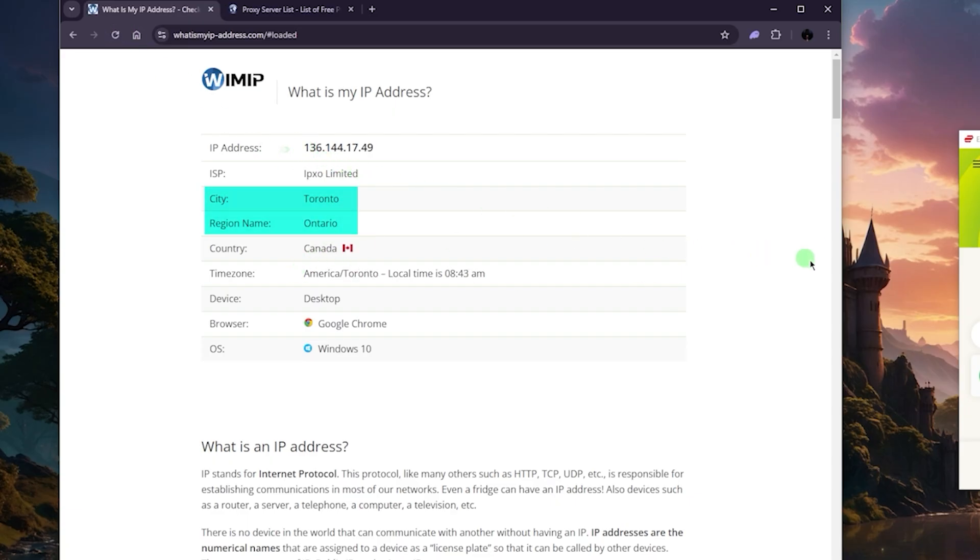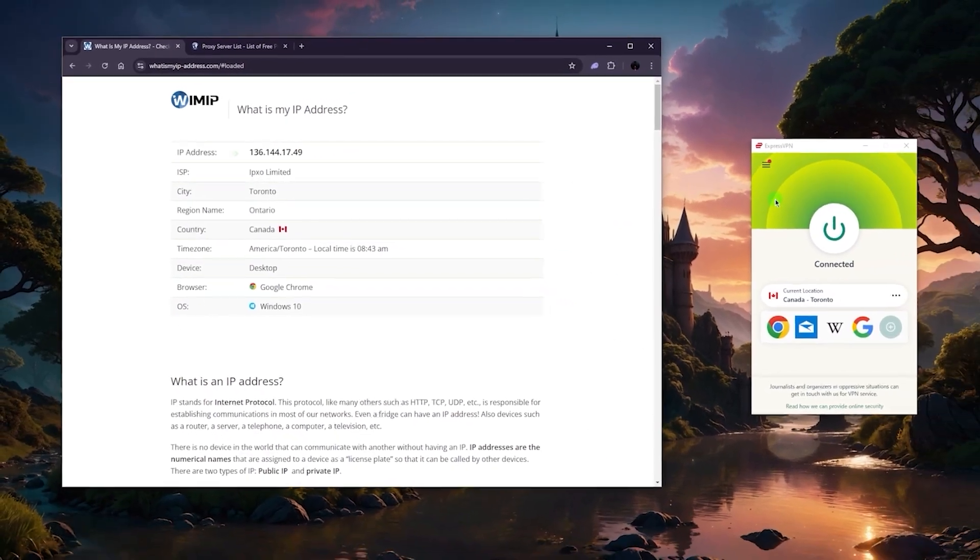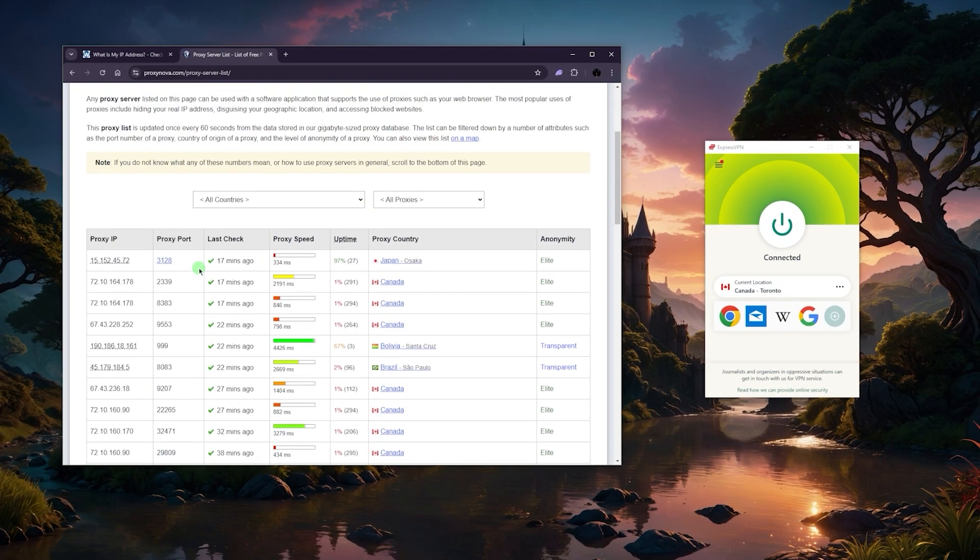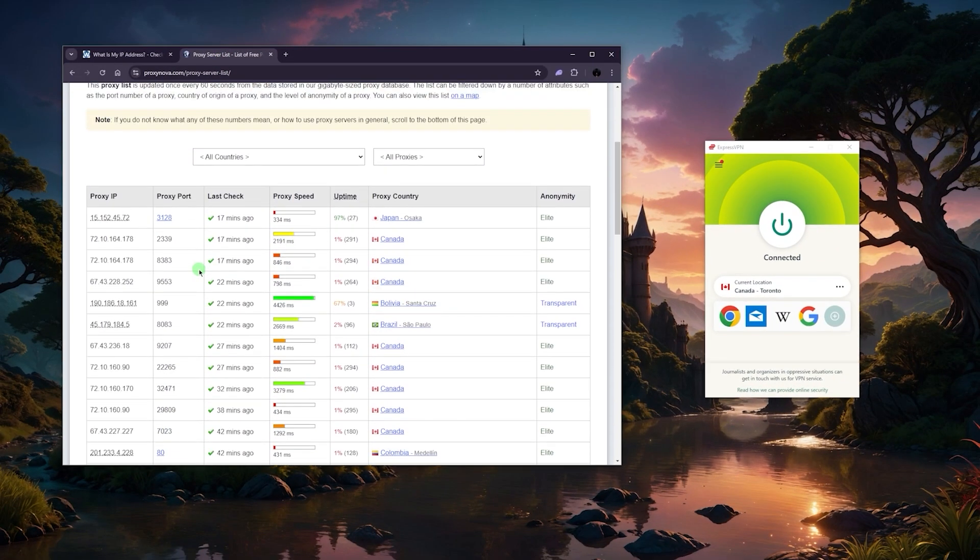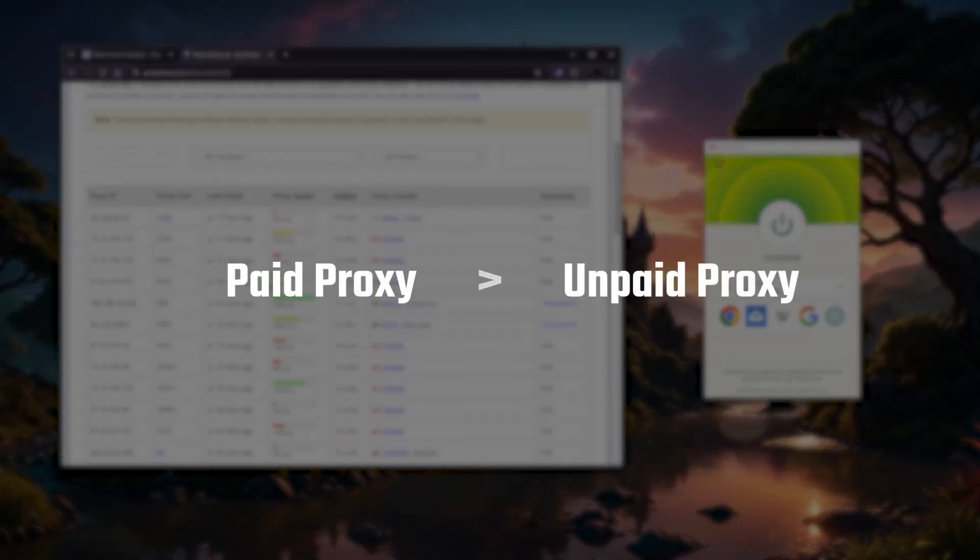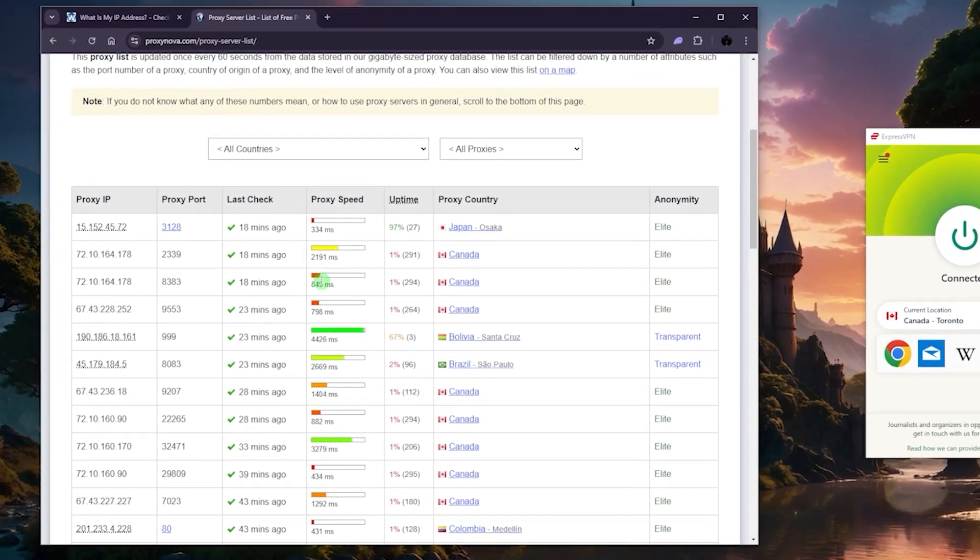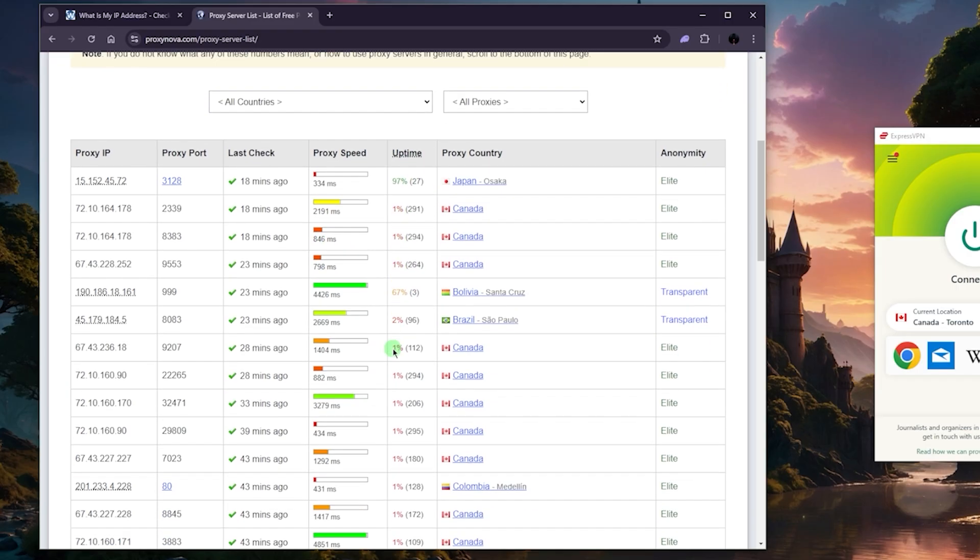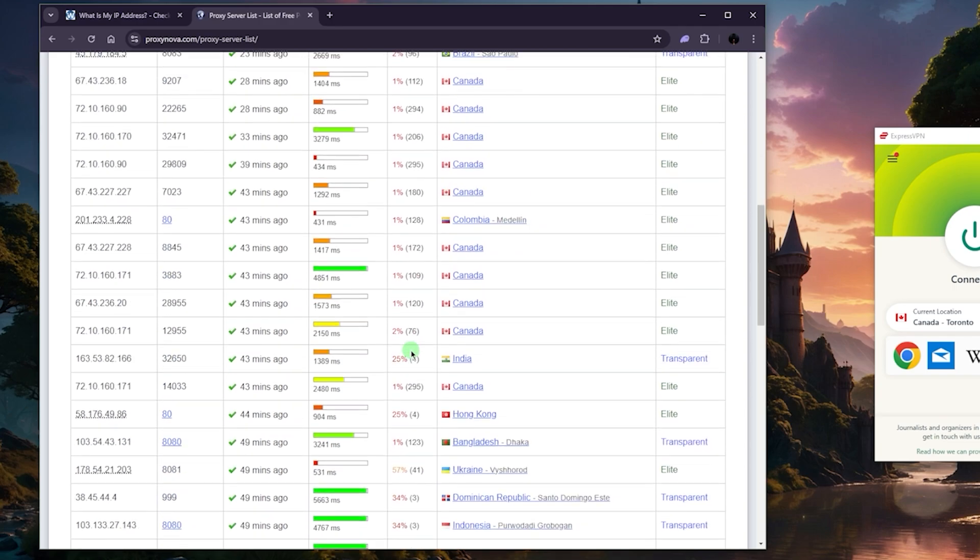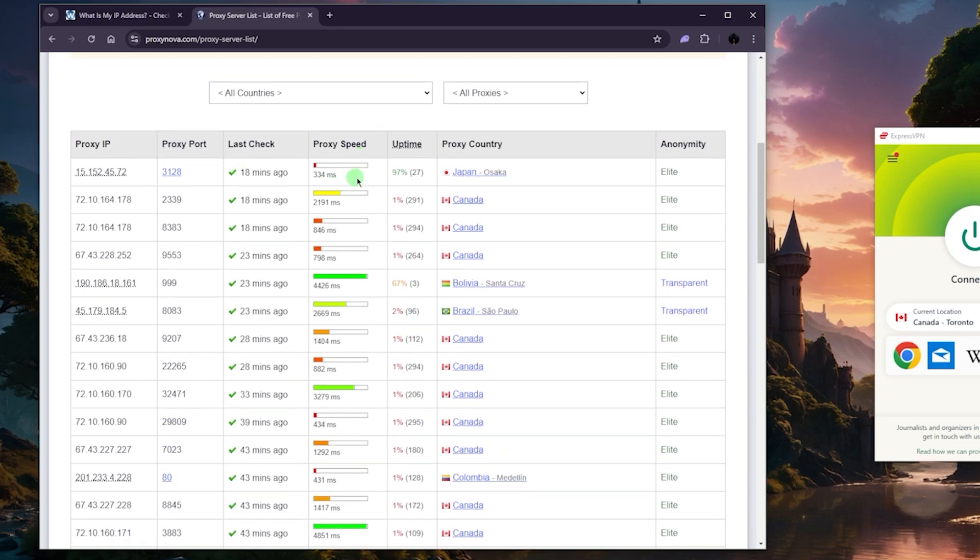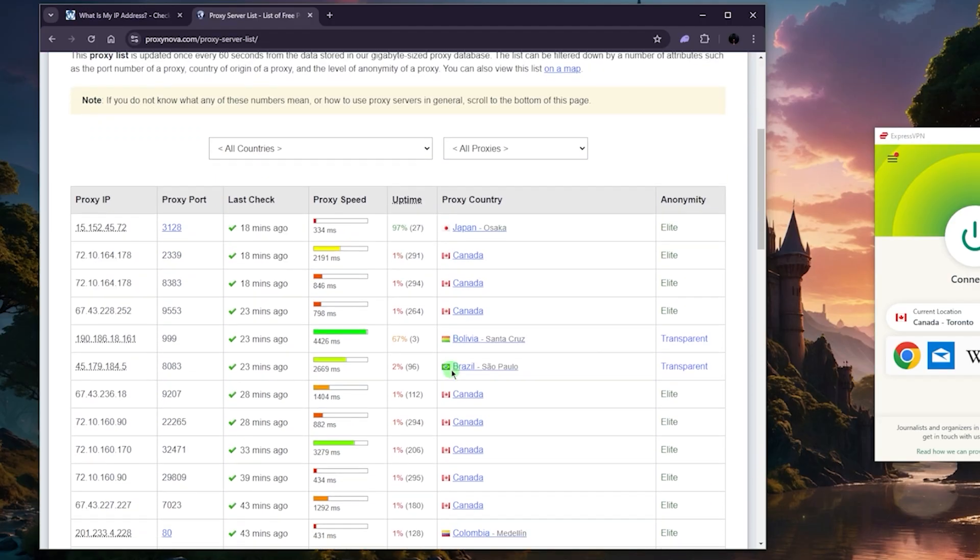I just like the way it looks. It's very simple. As you can tell, previously it said I was in New Jersey because I was connected to that server with Express, and now of course it says I'm in Toronto. So that's how it works with a VPN. Now when it comes to proxies, you can get all kinds of proxies, paid and unpaid.